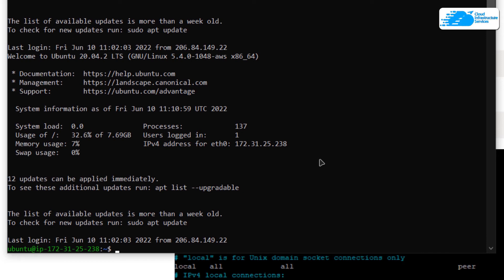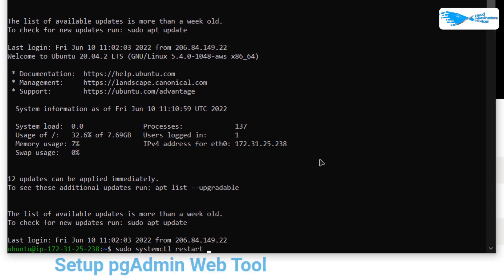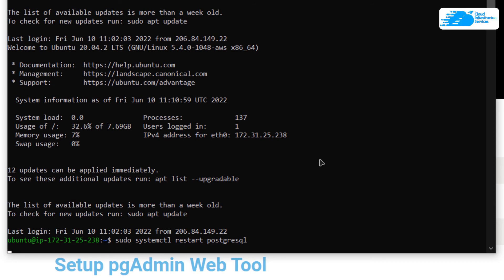To apply this configuration, restart the PostgreSQL service by typing: sudo systemctl restart postgresql and hitting Enter. After that, all of your configurations have been applied.